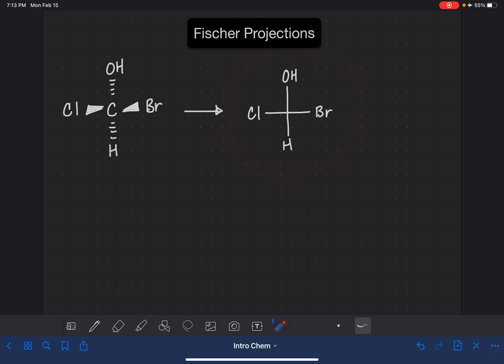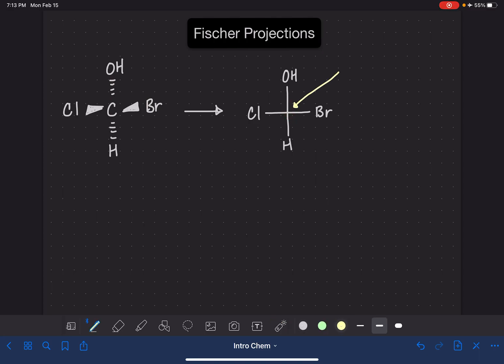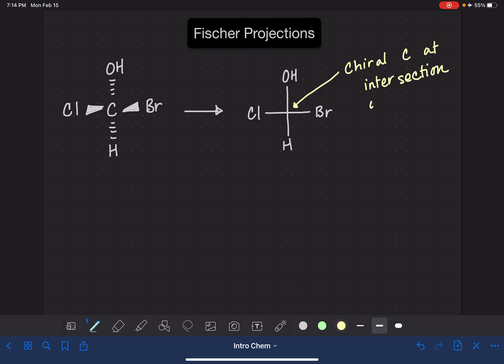Typically in a Fischer projection, we do not represent the carbon atom that is chiral, the one that has four different things attached. We don't use the letter C to represent the chiral carbon. We just know that chiral carbon is there at each one of the intersections of the horizontal and vertical lines.